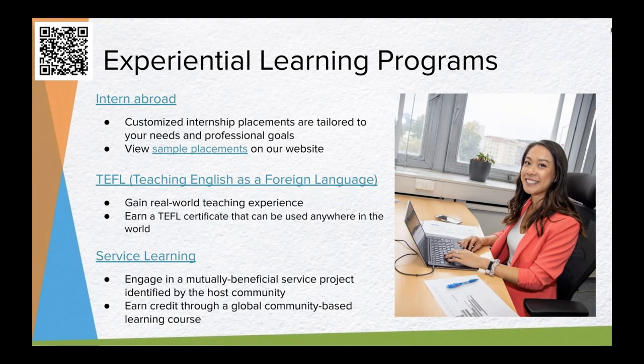Changing gears from locations to particular program types, let's talk about experiential learning programs. In addition to traditional study abroad programs where you're taking classes in another country, these are programs where you're actually getting your hands dirty and gaining practical experience abroad. The largest category of experiential learning is intern abroad, which involves an internship placement with an organization in one of around 15 countries, typically working 20 to 35 hours a week. We match each student with a host organization based on their professional interests and goals so you get a customized internship experience.